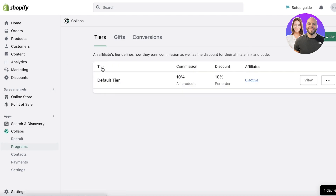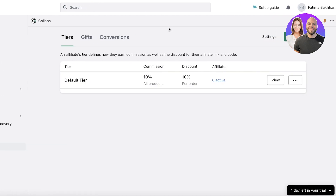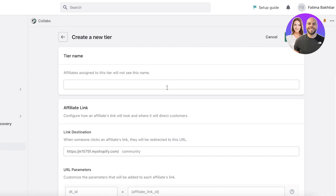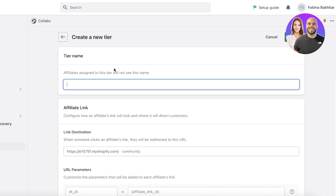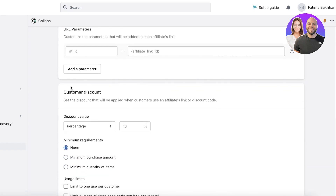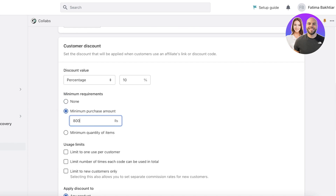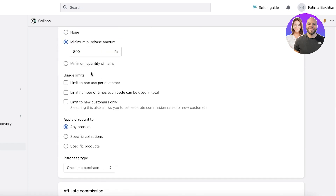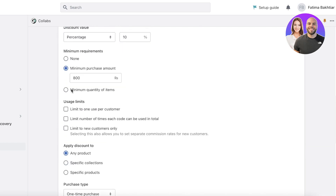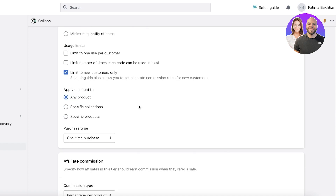On the bottom left you have Programs, where you can set up commissions or discounts for influencers. Click New Tier, add a specific affiliate name, the affiliate link, and the basic discount. For example, set a minimum purchase amount of $800 for a 10% discount. You can scroll down and specify if you want to limit the number of times each code can be used in total or limit it to new customers only.